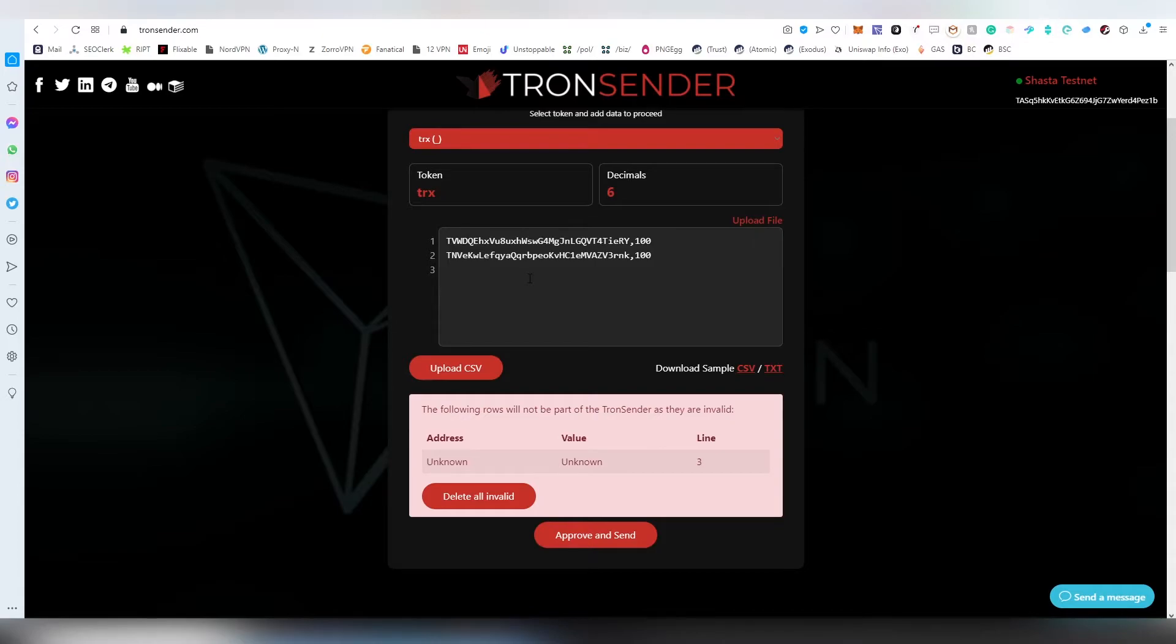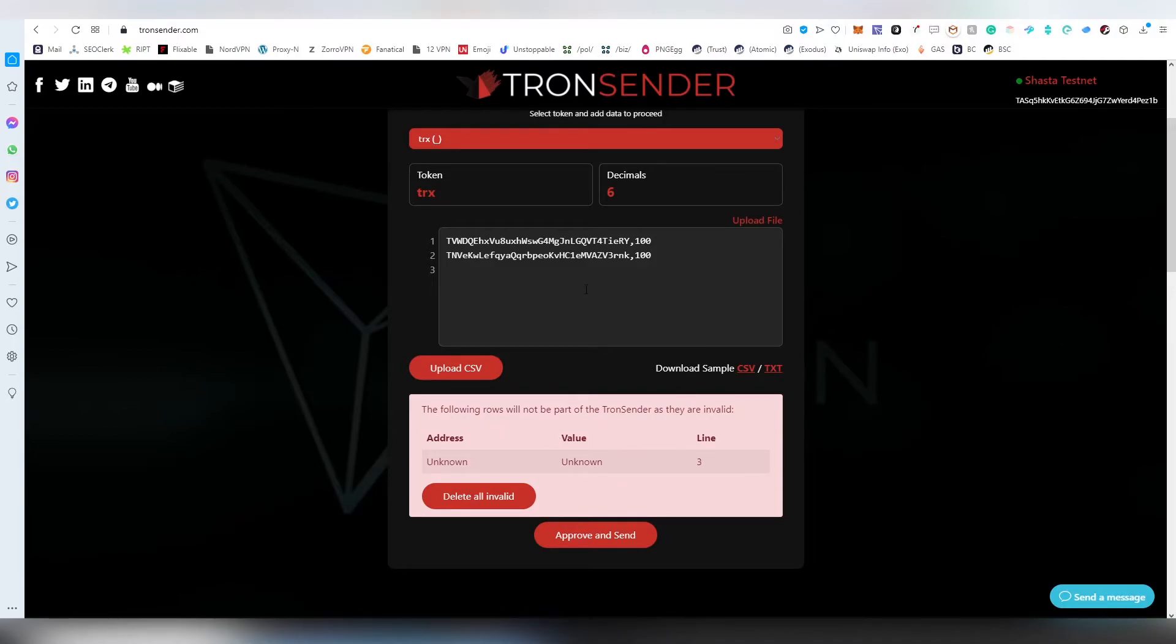Every time there is a problem within the lines or the code, the actual dApp will tell you that there's a bug in the file that you have inserted. You can actually edit it here as well.